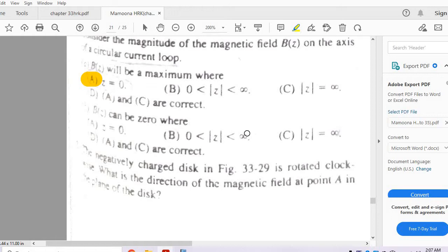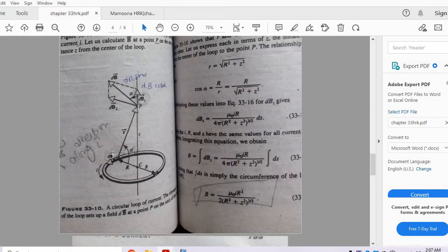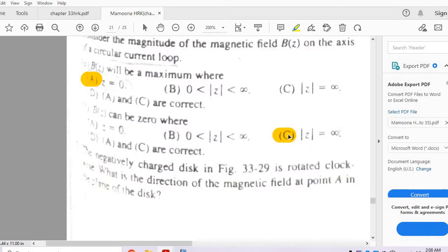The next part asks where Bz can be zero. From the expression B = μ₀IR² / 2(R² + Z²)^(3/2), when Z equals infinity the denominator becomes infinite, giving B equals zero. So the correct option is C: the magnetic field is zero at infinity.